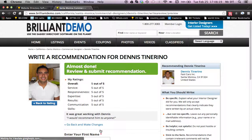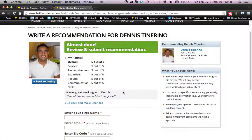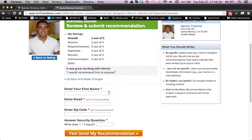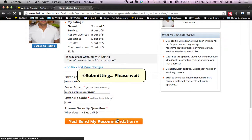One thing about reviews is they can be automatically shown on the site, but we definitely recommend moderating them. It's best for the site and to have validity of the reviews — to moderate everything for the members and for the admin of the site. Now you have to review and submit the recommendation. So the person's name — we'll use Dennis Tenorino. His email address would be Dennis at brilliantdirectories.com. You can put a zip code; it won't be published, but this helps the members see where the review is actually sourcing from, and there's added security here. Answer the security question: one plus three equals four. And we will go ahead and send your recommendation.